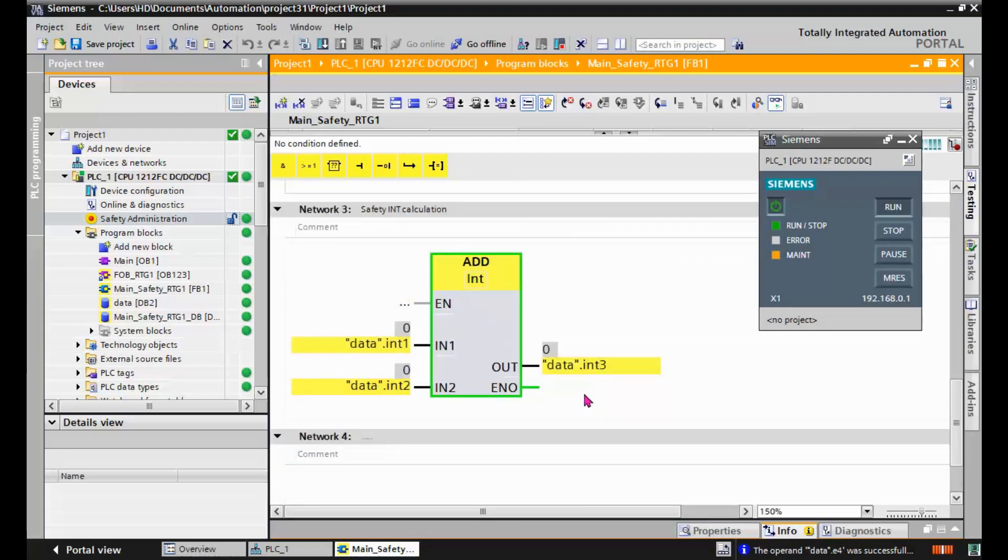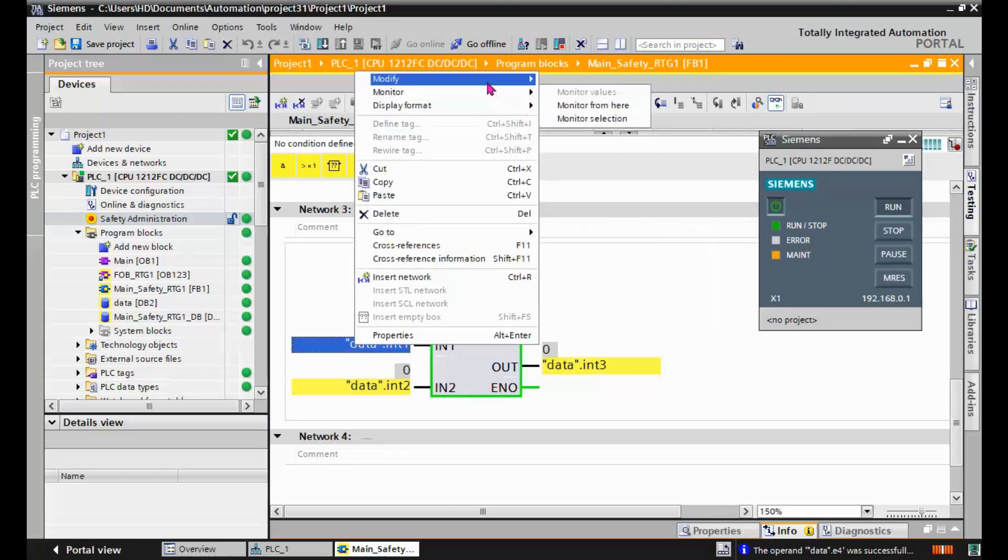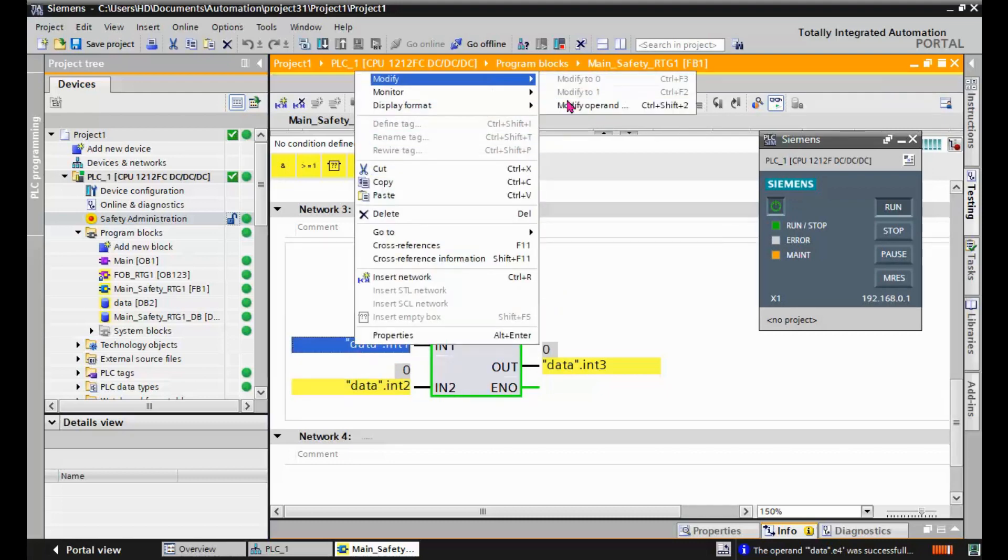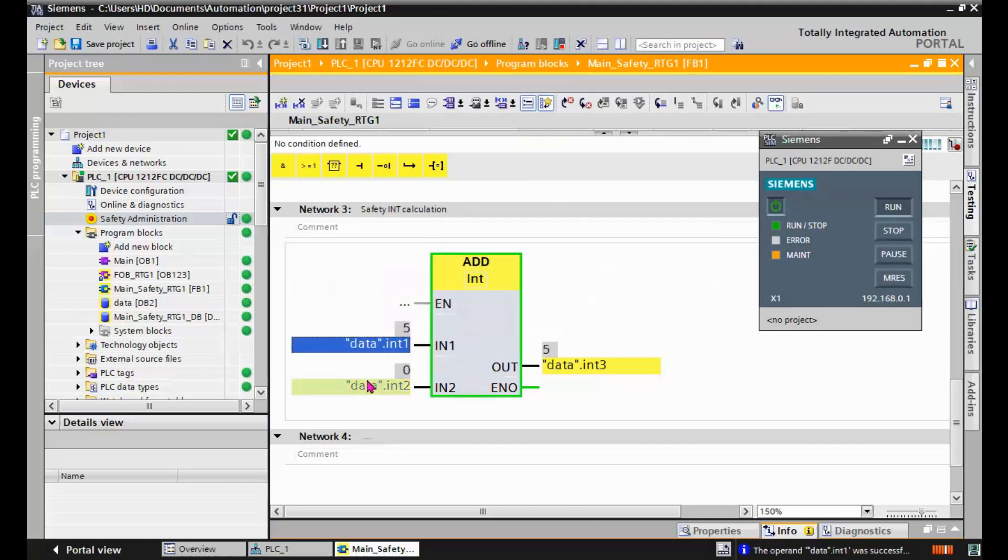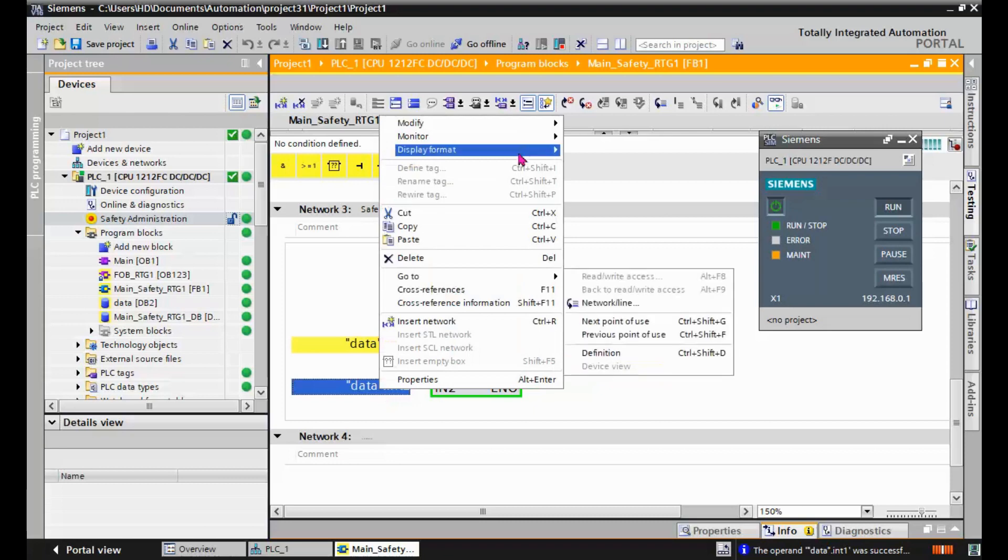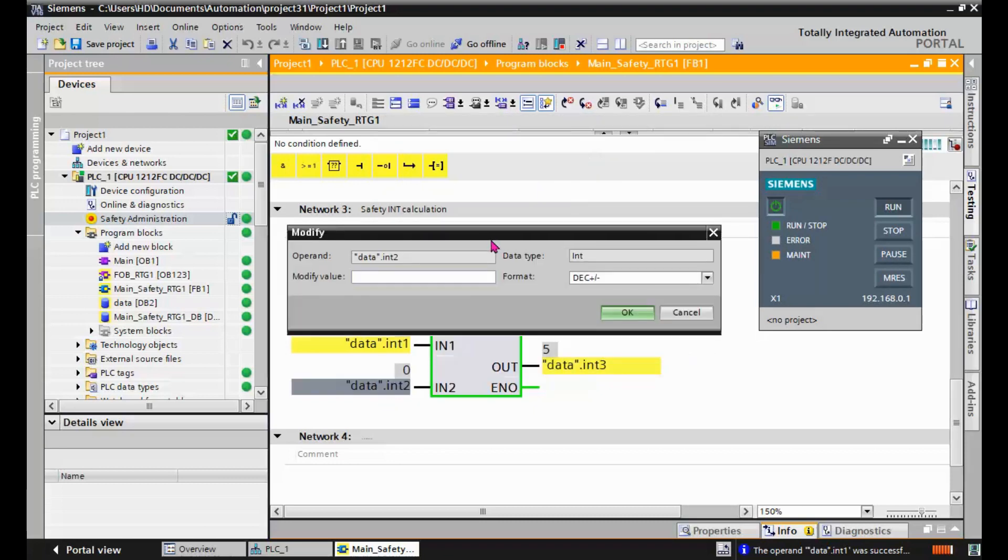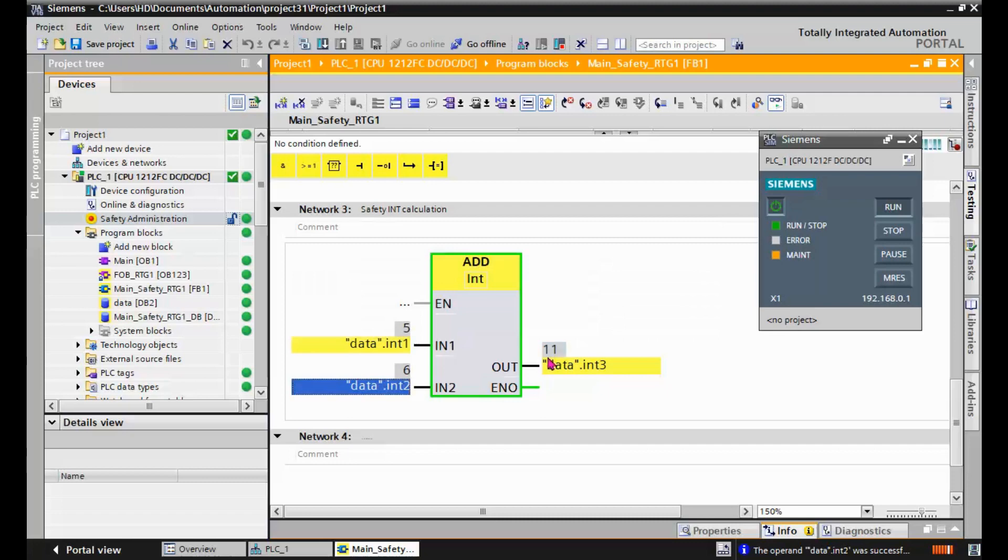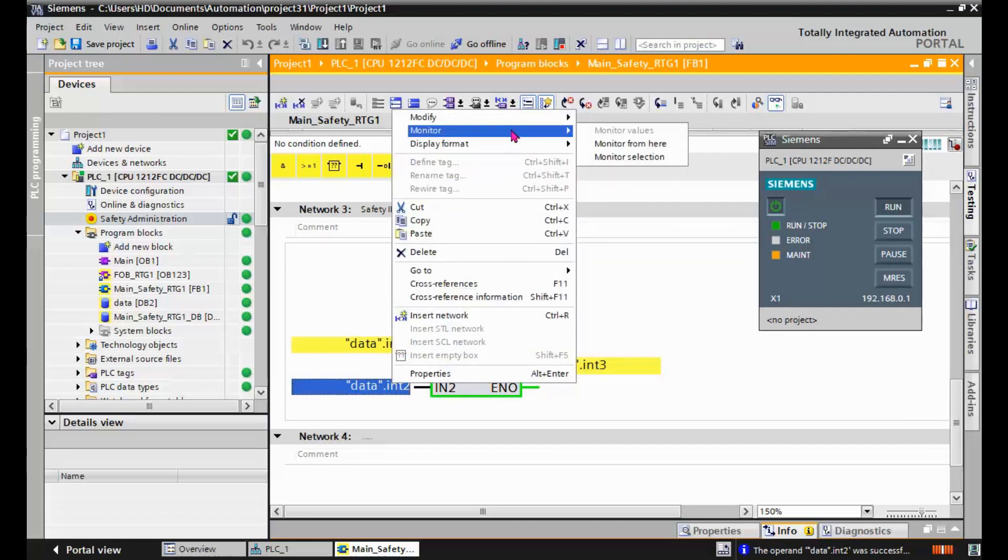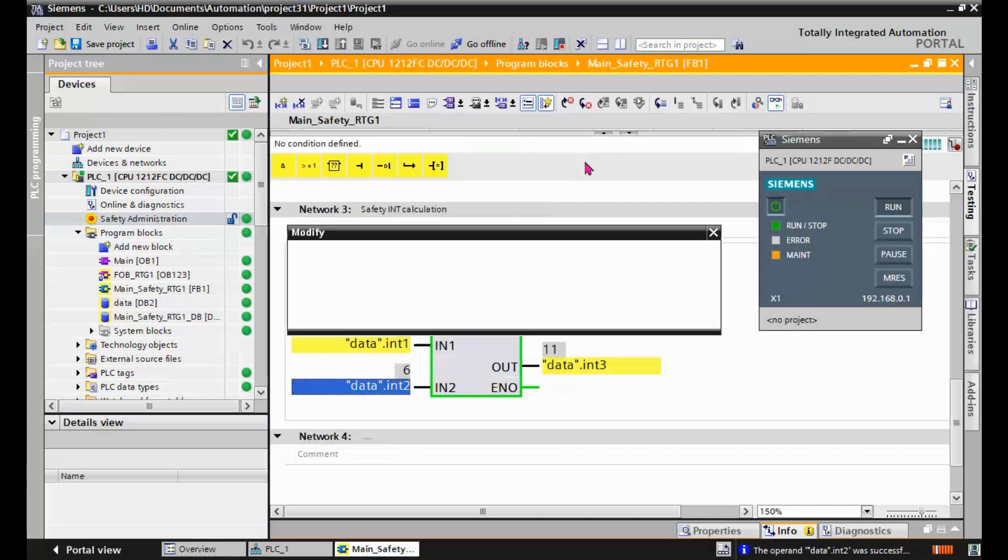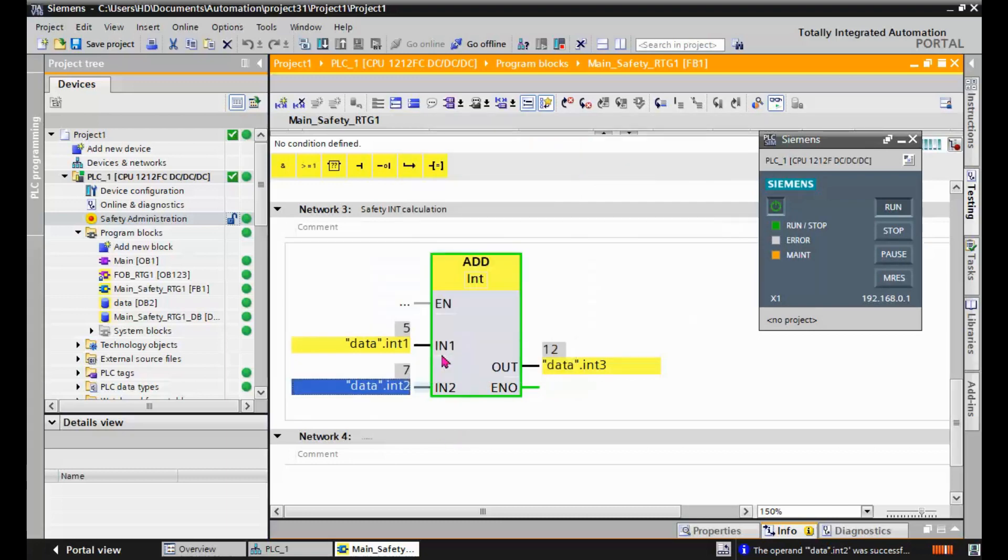And our next function test will be a simple integer addition. We change the integer 1 to 5 and change the integer 2 to 6 and the result should be 11. And if we change the integer 2 to 7, the result will be 12. Very simple.